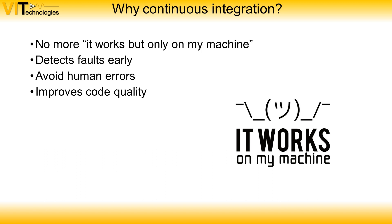Because continuous integration is an automated process there is no human interaction involved. So every test run is the same test. Jenkins won't forget to execute a step in the process.